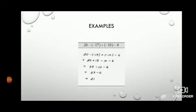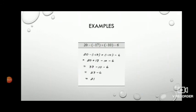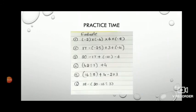Here is one more example: 20 minus of minus 17 plus minus 10 minus 6. Before simplifying, first simplify the signs: minus of minus 17 becomes plus 17, and plus of minus 10 becomes minus 10. So we have 20 plus 17 minus 10 minus 6. Adding the positives: 20 plus 17 equals 37. Then 37 minus 10 minus 6: 37 minus 10 is 27, and 27 minus 6 equals 21.